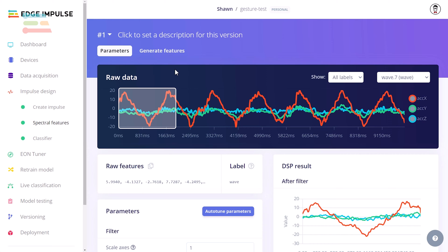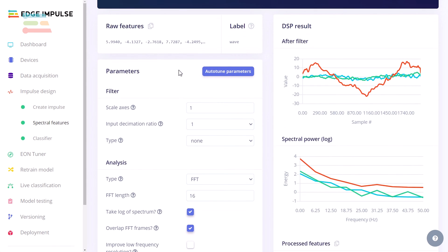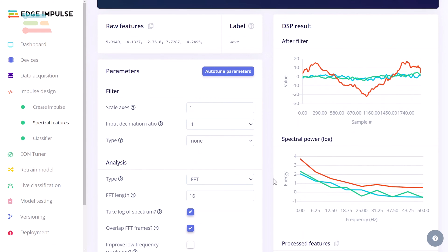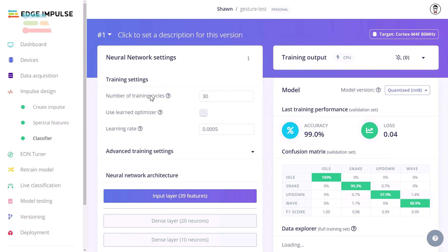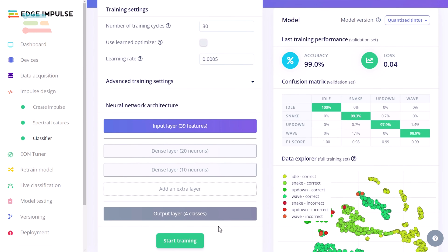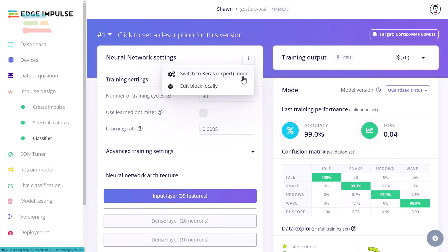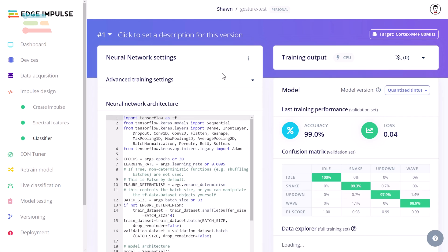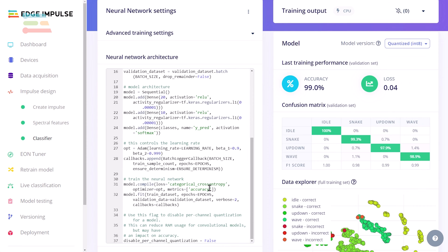In this example project, I have performed feature extraction on my motion data, which includes converting the time series data to the frequency domain to derive meaningful attributes. Finally, we arrive at the learning block. Edge Impulse has great suggestions for default model architectures, but you are welcome to edit them as you see fit. If you require additional customization, you can switch over to the expert mode, which allows you to modify and enter your own Python code using TensorFlow and Keras to construct and train your model.